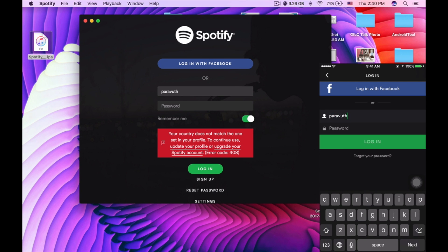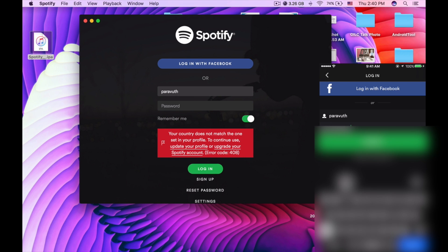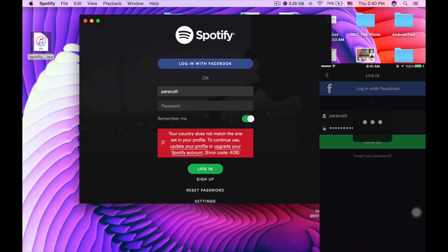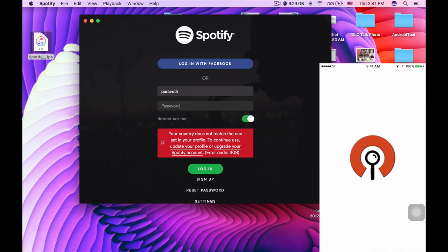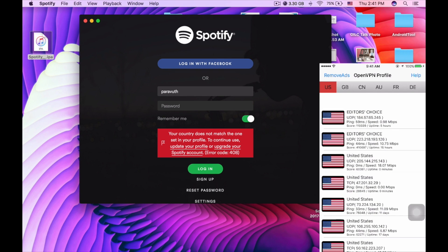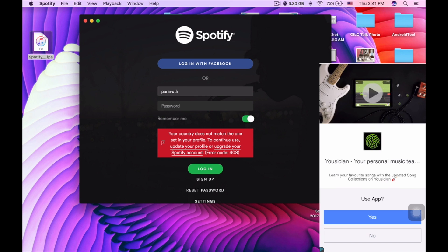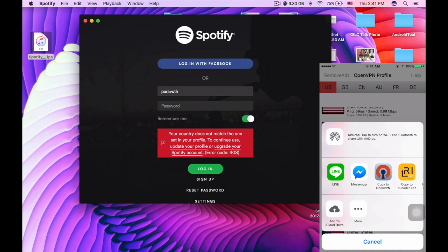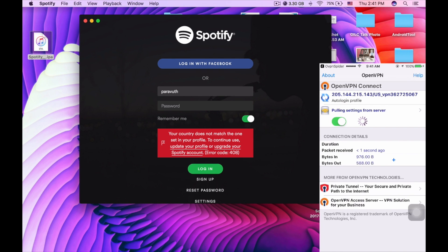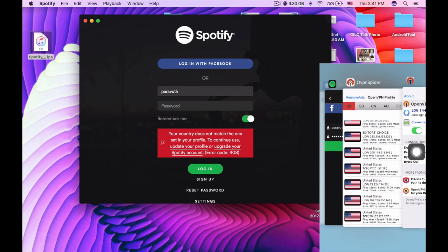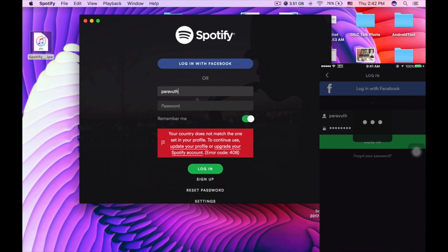What you need to do is open your smartphone, go to Spotify, and try to log in by using a VPN, which can be found for free on the app store. I'm using OpenVPN profile, and I use the USA — United States — server. Then I open it with OpenVPN.